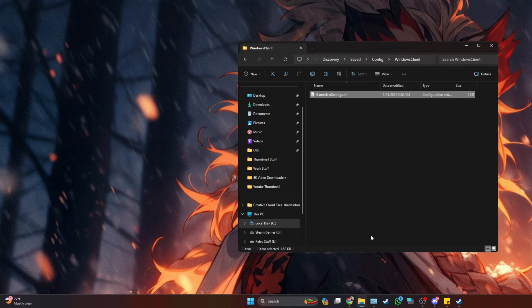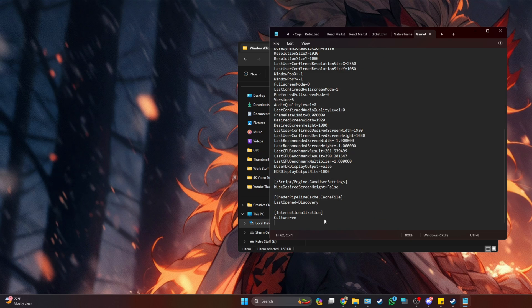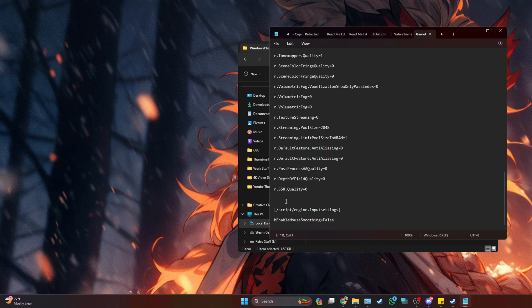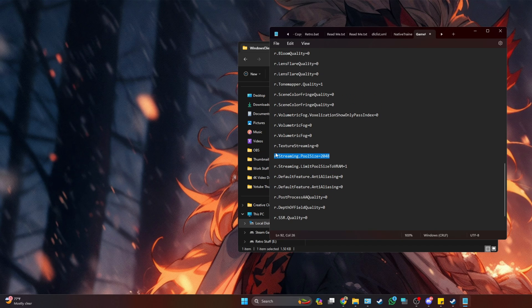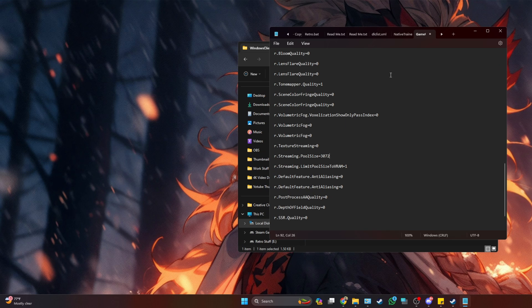Double-click the GameUserSettings.ini file and open it with Notepad. Scroll to the bottom, press Enter to create a space, then copy the code from the description and paste it there. Look for the Streaming Pool Size setting — choose your pool size based on your VRAM: 1048 for 4GB, 2048 for 6GB, and 3072 for 8GB (which is what I'm using). Then go to File > Save.